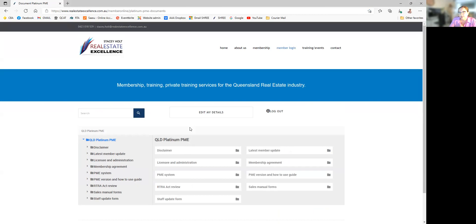There are logins for Platinum PME — Property Management Excellence Member Offices — Platinum Non-PME for people who choose not to have the PME and Sales Excellence System, and also Gold Members. Just under 90% of our members are Platinum PME members.